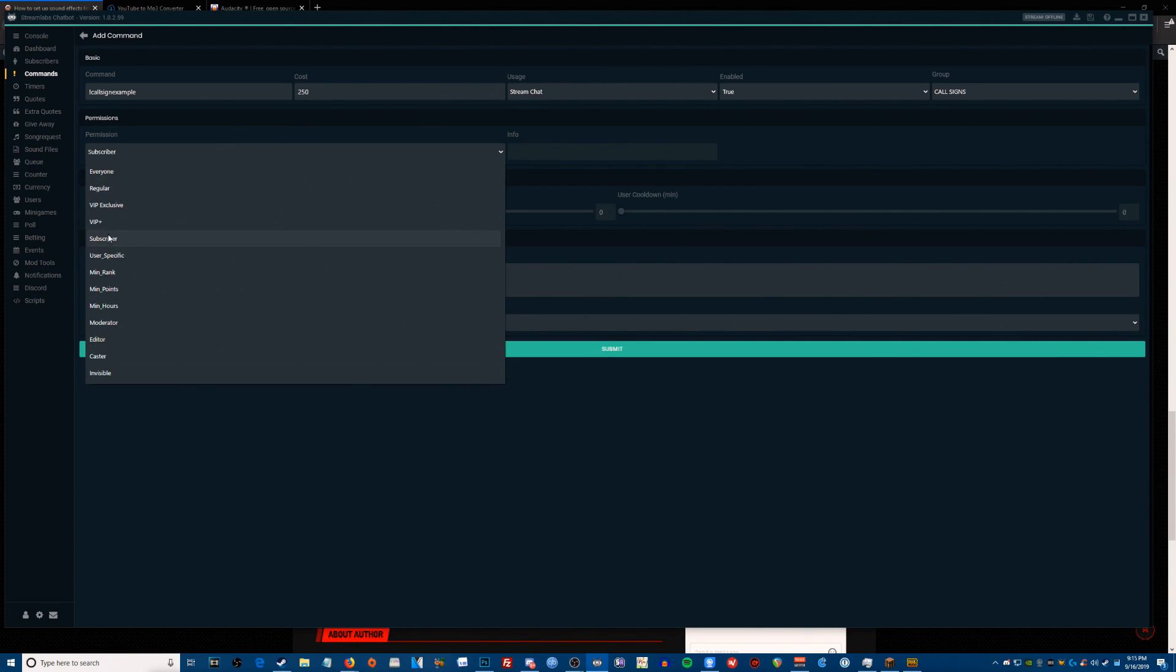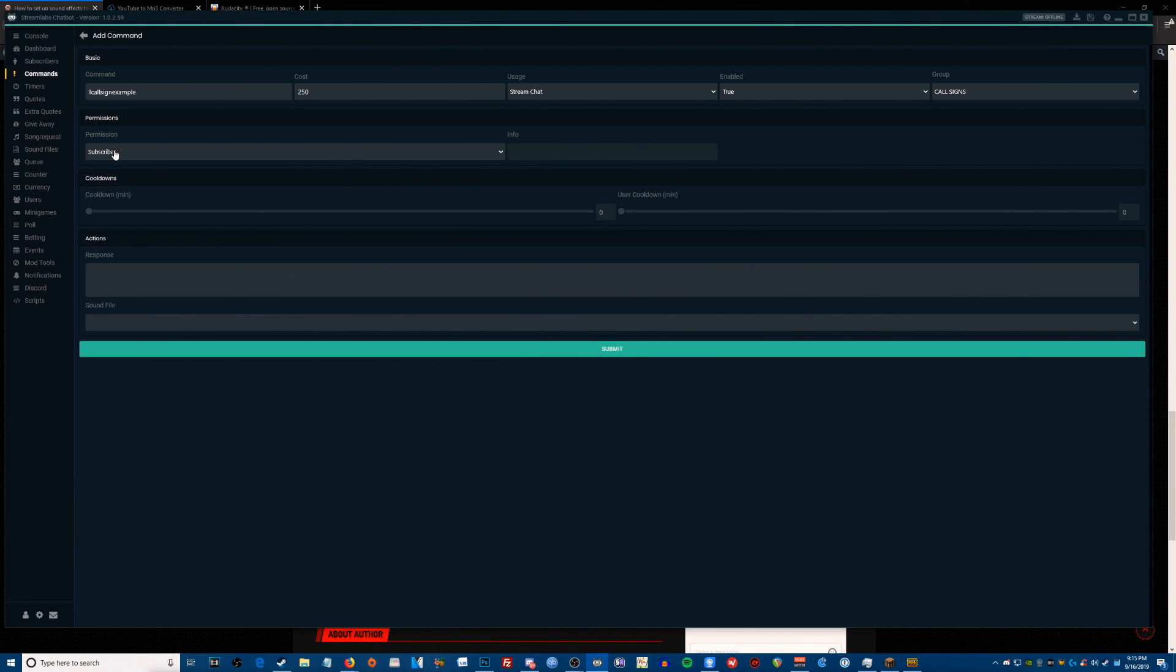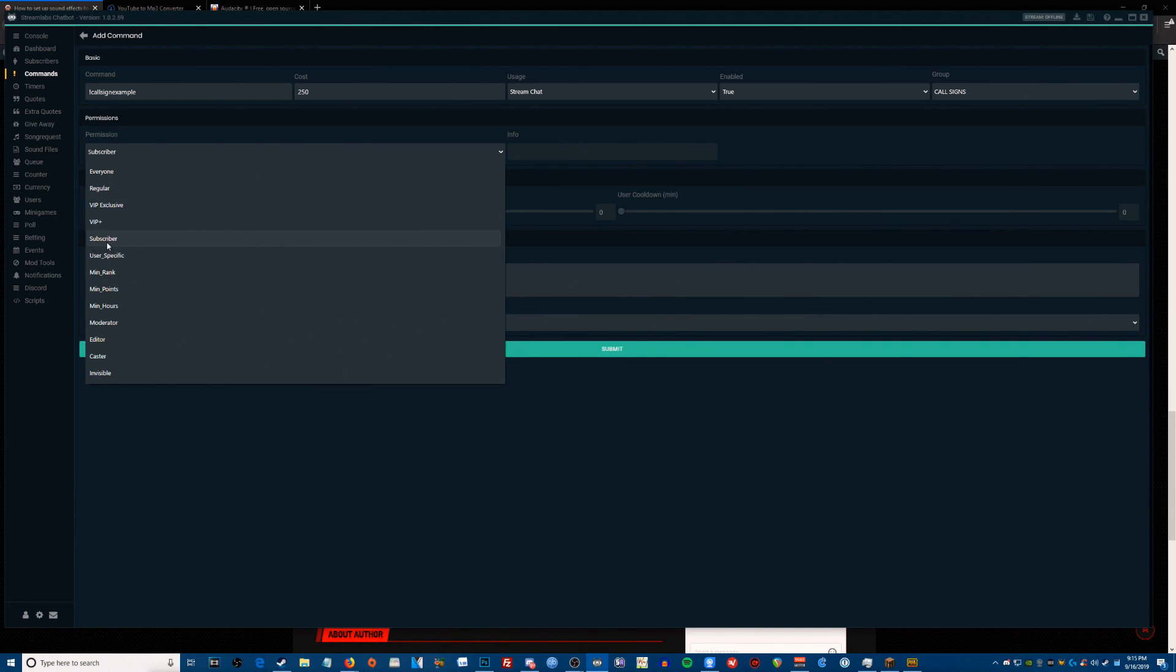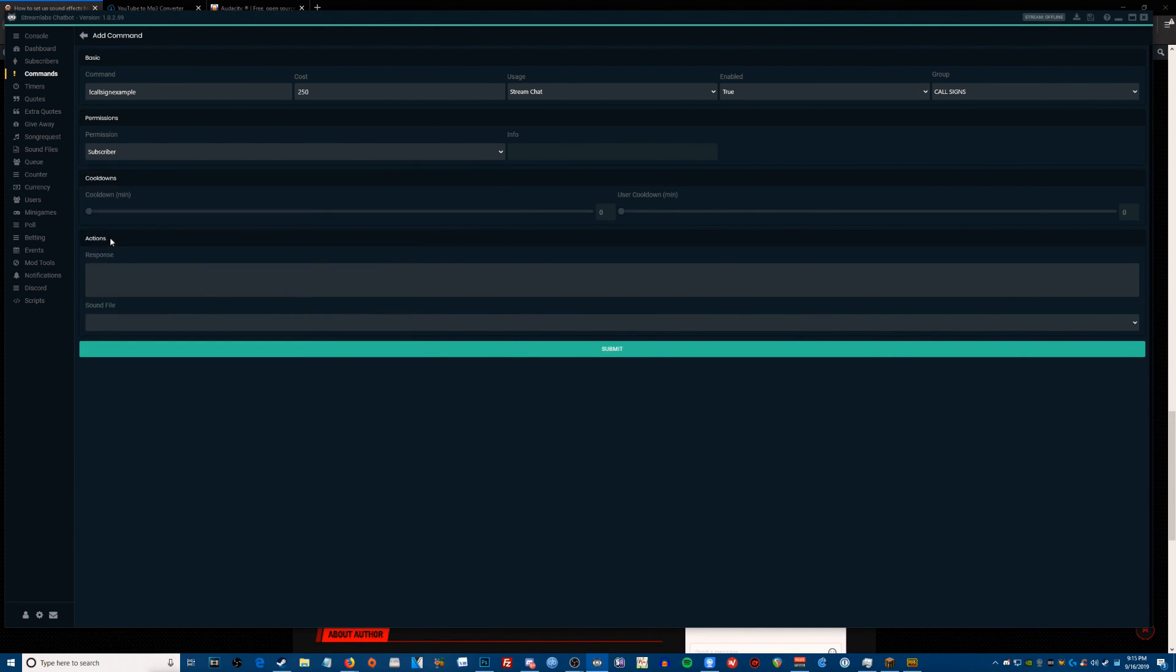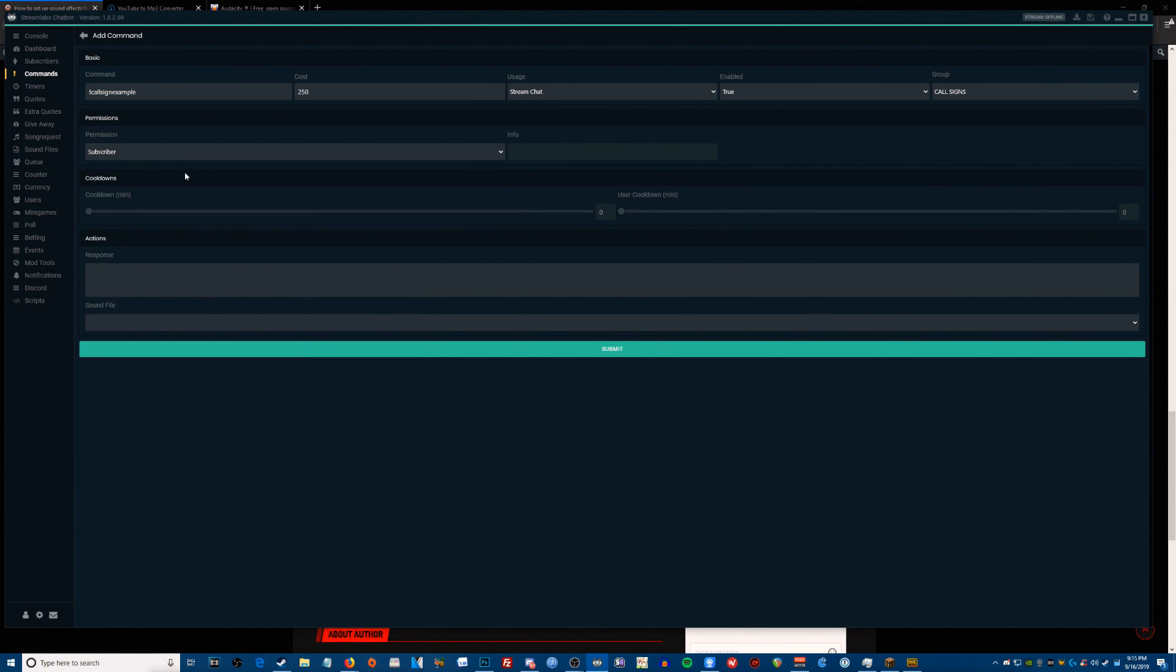The next thing we want to do is add a response. There's a lot of crazy things that we can do. I'm just going to give you a quick easy one that I like to do. So you can do something like...